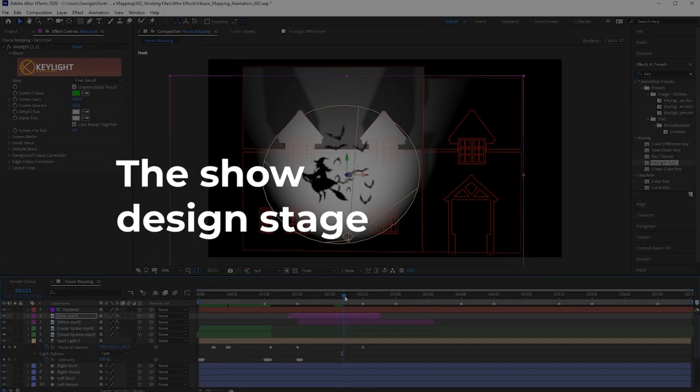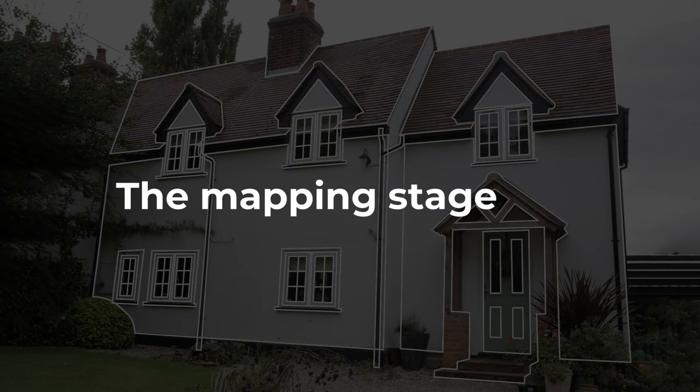One stage is creating and animating your show, the show design stage. The other stage is mapping the house, the mapping stage.